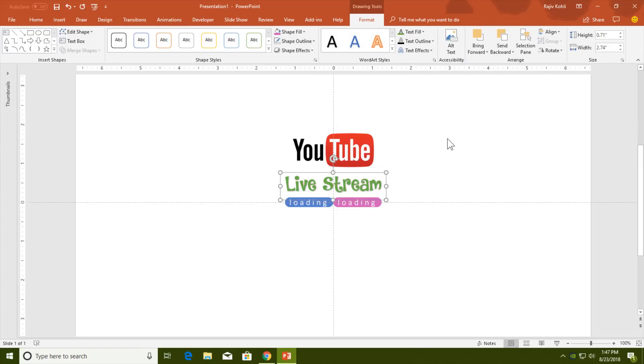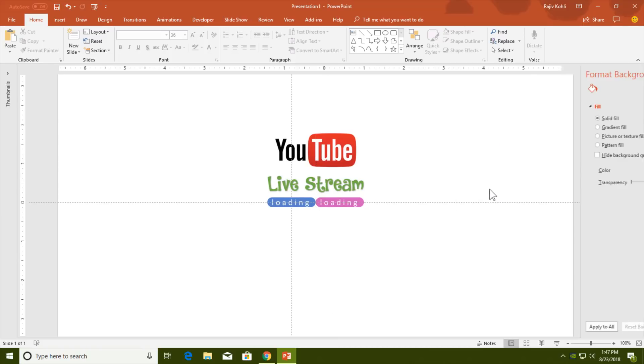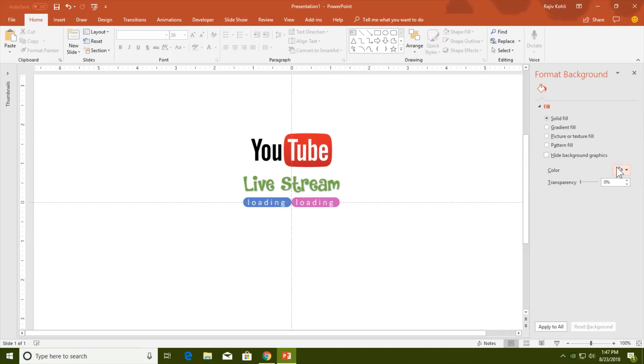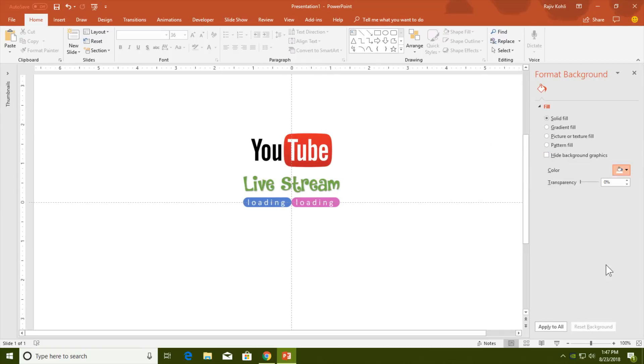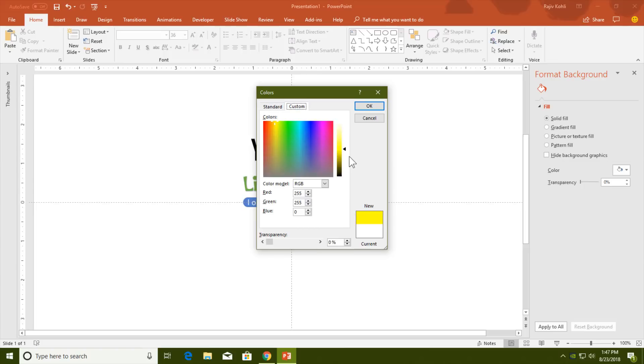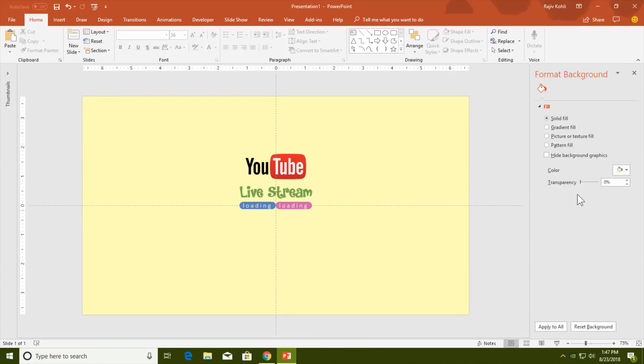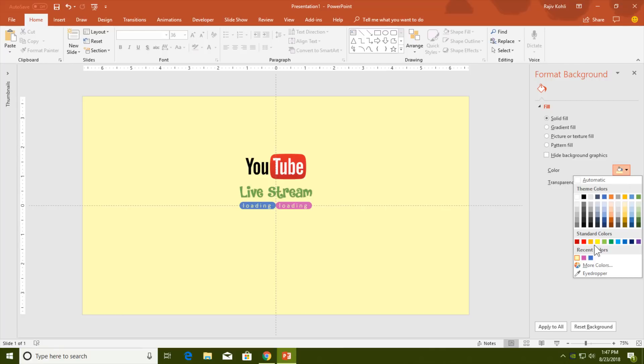For the background, right click on an empty area, go to Format Background, pull the More Colors options, choose Yellow, then go to Custom. I think that's fine. Hit the OK button.